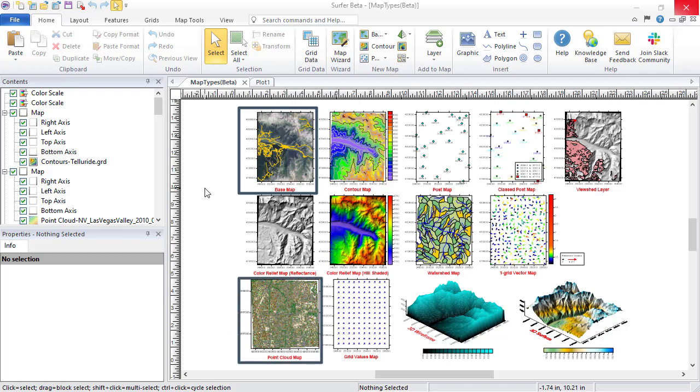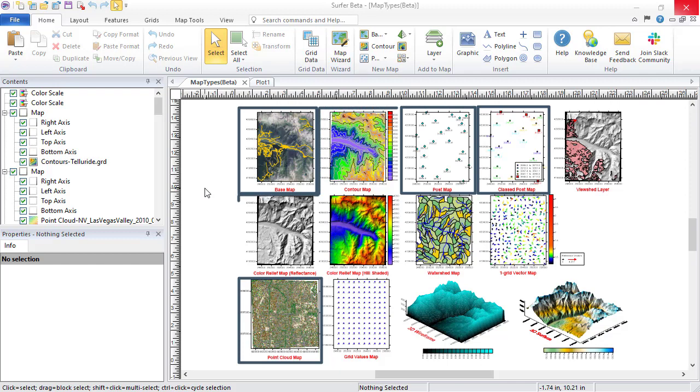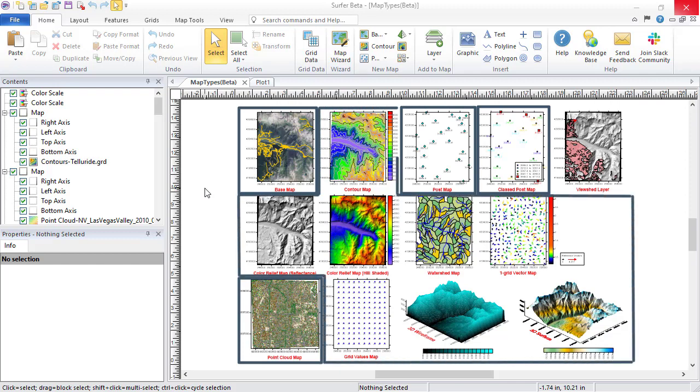If you have ASCII data in a format like an Excel spreadsheet or DAT file, you can either post the point locations in a base map, post map, or class post map, or you can grid the data and display the grid as one of nine grid-based map types.